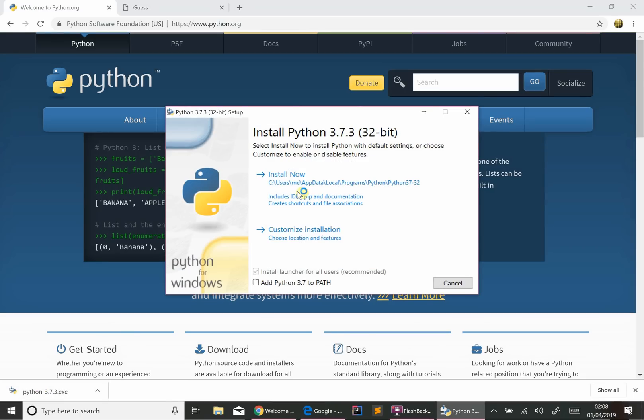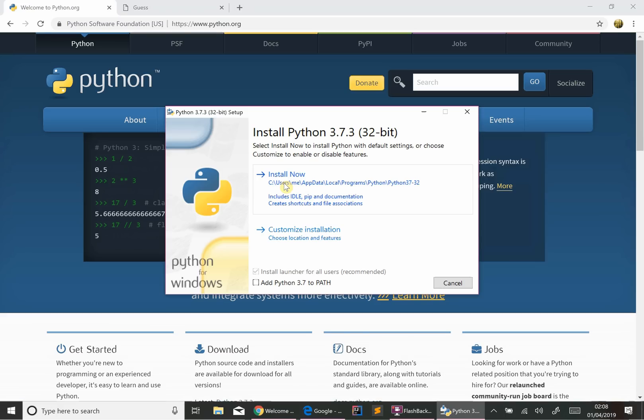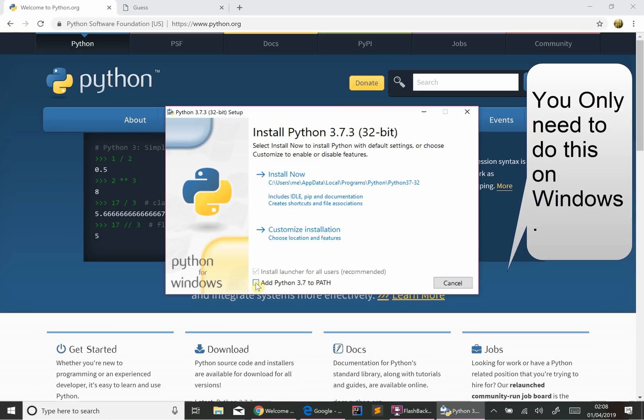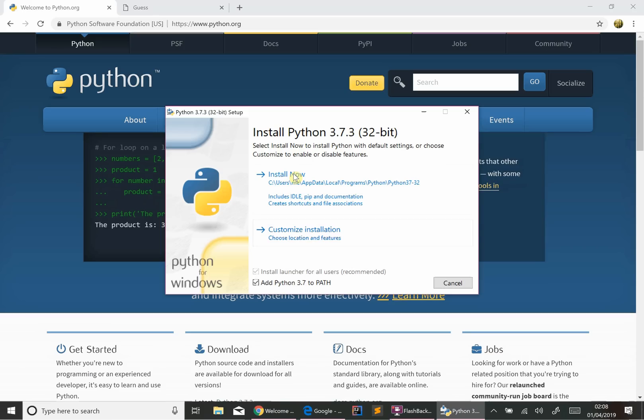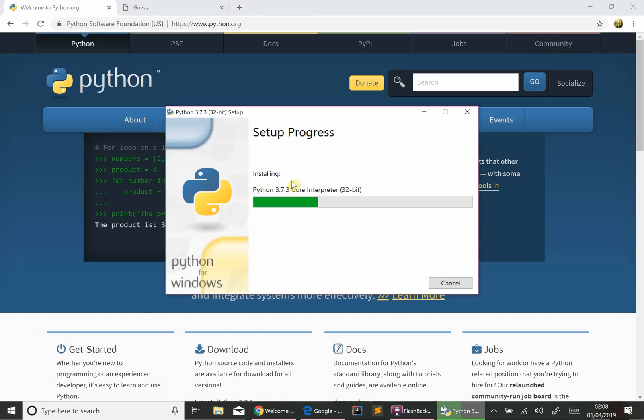Now, I've got an older version of Python, so I'm just going to install over the top. Now, on Windows, this is crucial. You have to tick this box, add Python to path, because that's what's going to allow you to run your programs through the command prompt. So click that, and then I would just say install now. Happy with all the default settings.